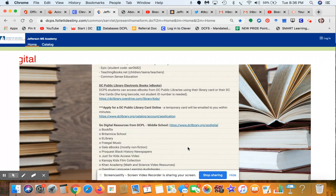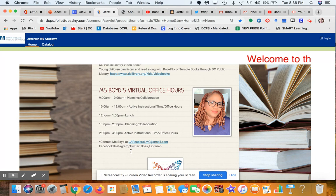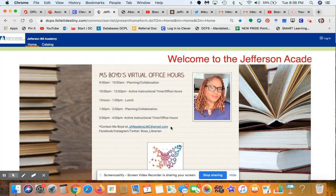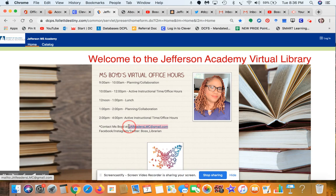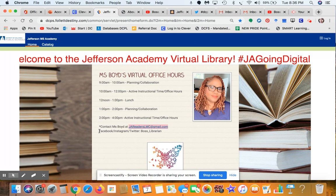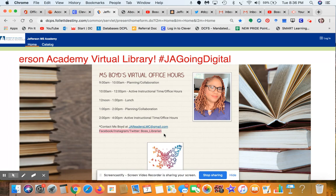As well as the public library and all the resources available there. My virtual office hours are also listed — pay close attention, this is a different email address. If you're trying to contact me it's listed here: jareaderslmc@gmail.com. You can also find me on Facebook, Instagram, or Twitter at boss_librarian.